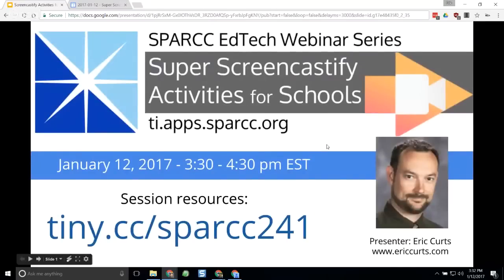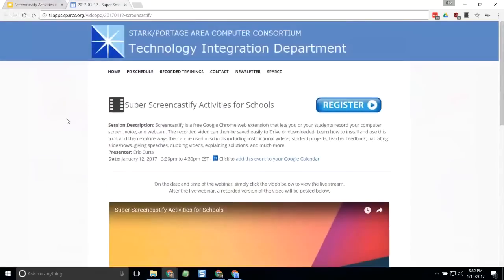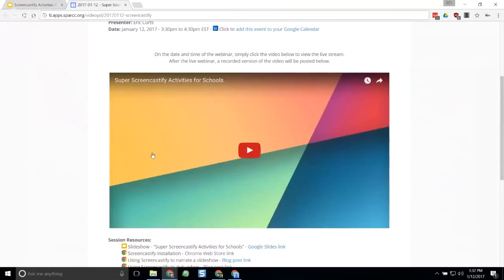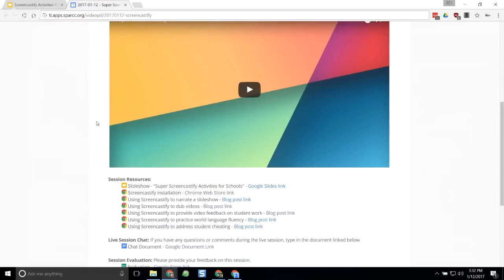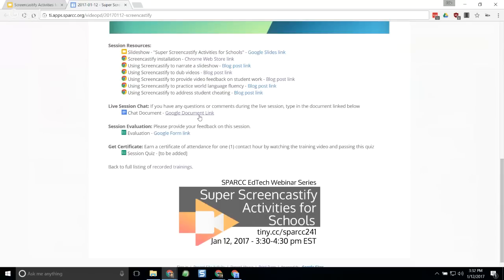All of the resources for this session can be found on our SPARC Tech Integration website at tiny.cc/SPARCC241. On that page you'll see the live video, which will become the recorded video in the future. Below that you'll see quite a number of resources: a slideshow, a link to install Screencastify, and several blog posts with additional resources. There is also a live session chat document where you can ask questions, share resources, and help each other.